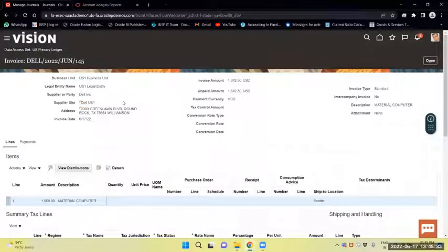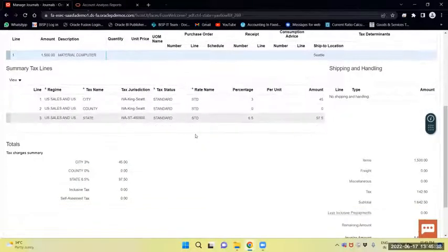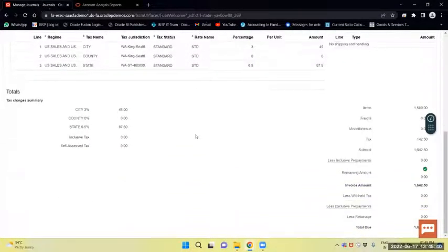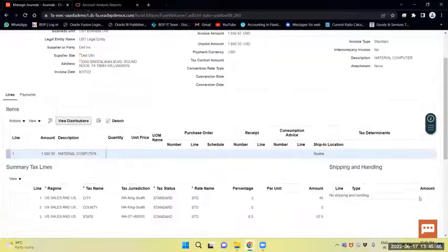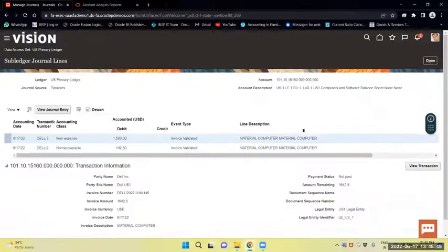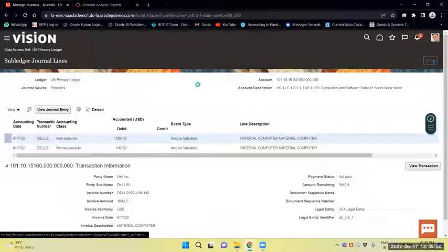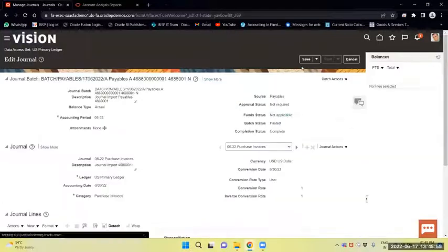The amount of 1,500 is there, along with the taxes. This is the offline method — the offline process of subledger accounting.